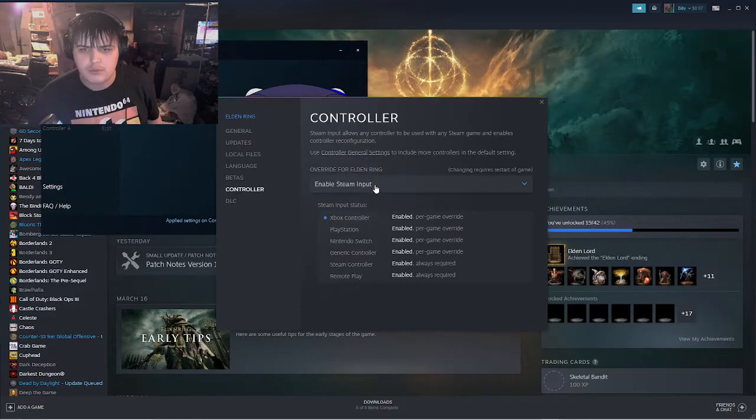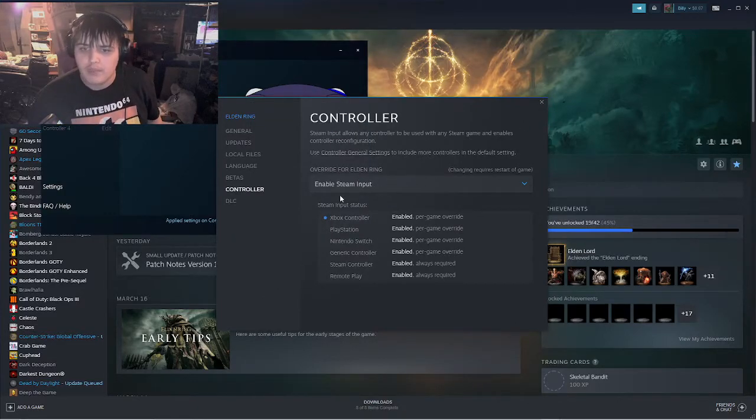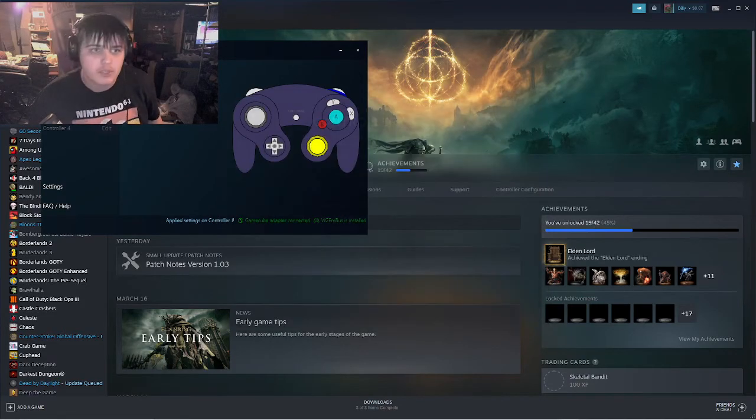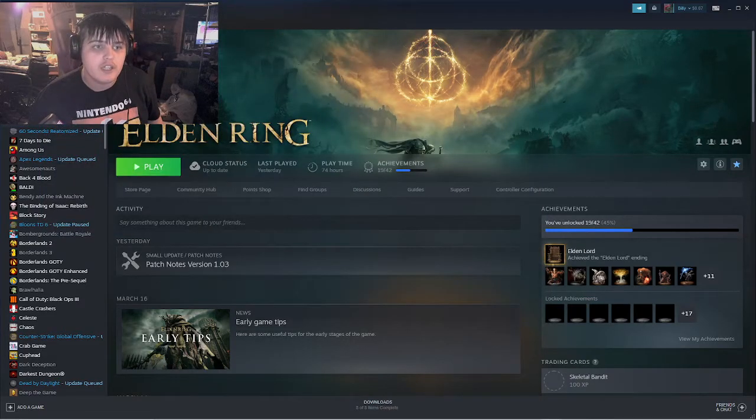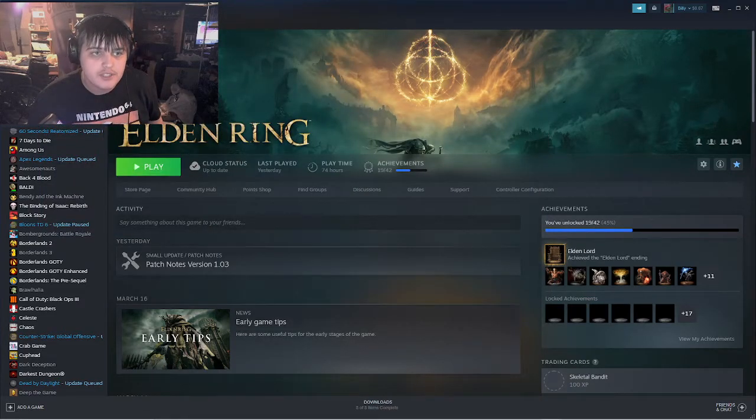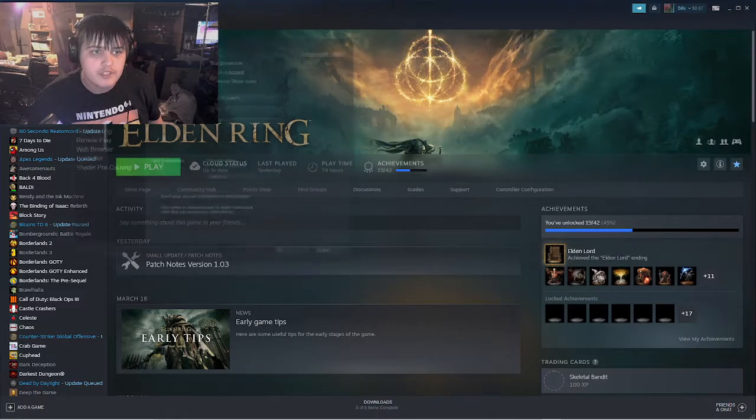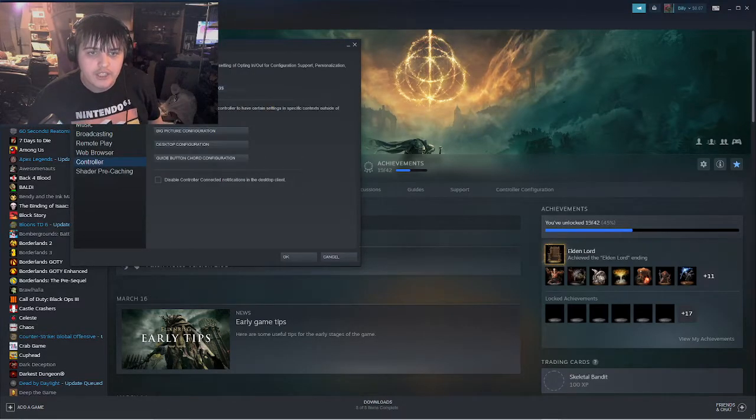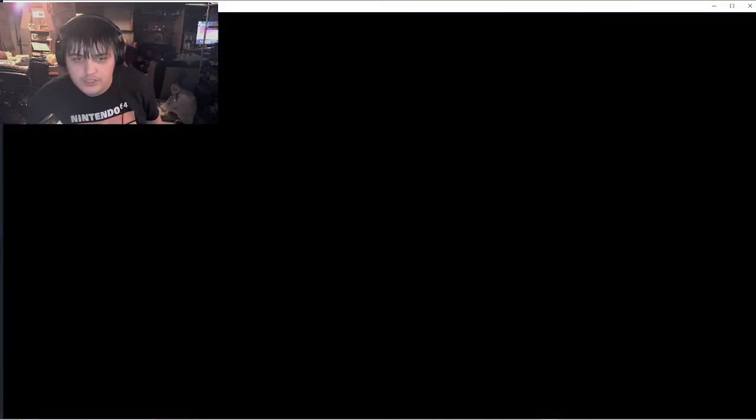Then you want to enable Steam Input. Go to top left Steam, Settings, then down to Controller, and check General Controller Settings.